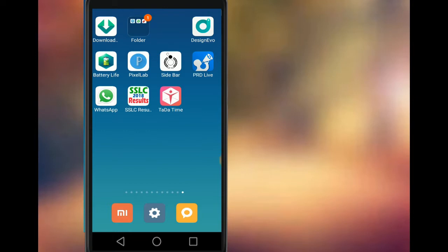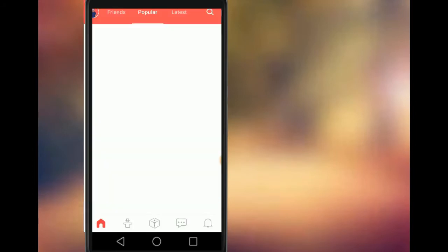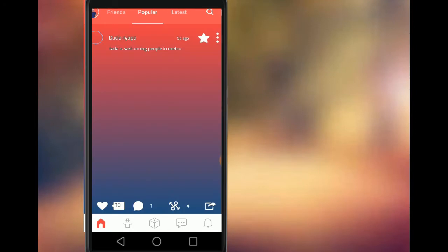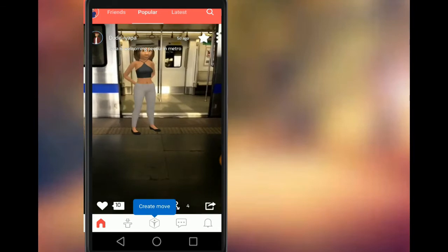This is the link in the description box. If you log in, you can log in with your Facebook or email. This is the interface.